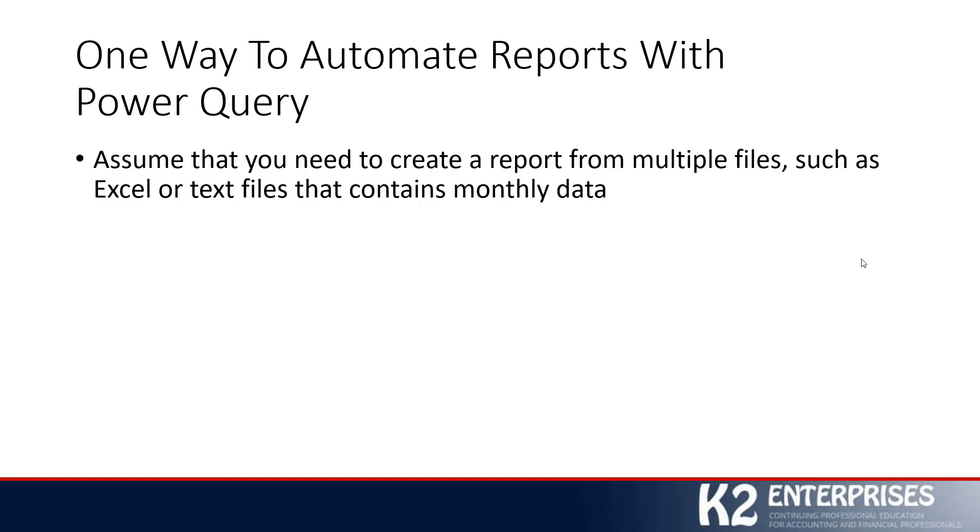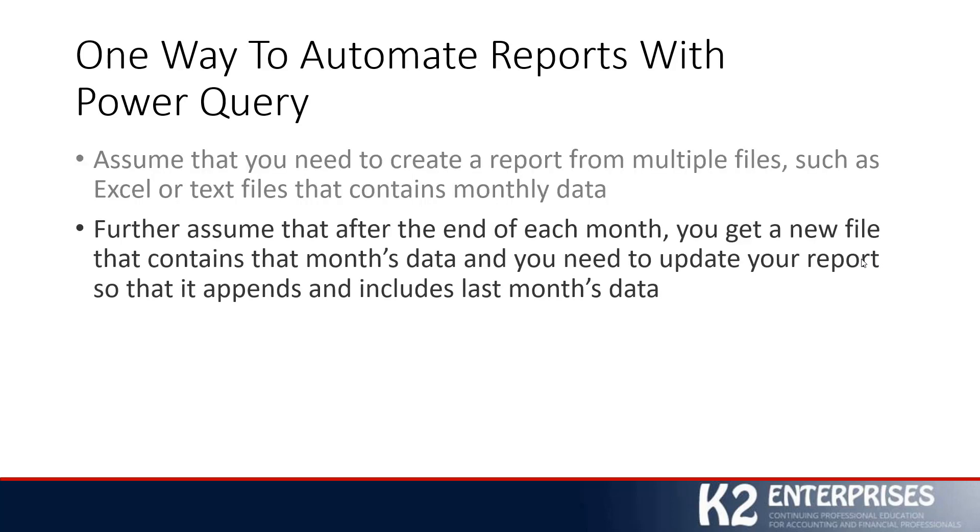And maybe the reporting procedure is such that you get a text file, for example, every month from someone else on your team or even a third party. And you need to take the data from that text file, build your report in Excel. And then also, next month, when new data becomes available, you're going to need to take next month's data and append it to last month's data. And frankly, all prior data and continually refresh your reports on a monthly basis.